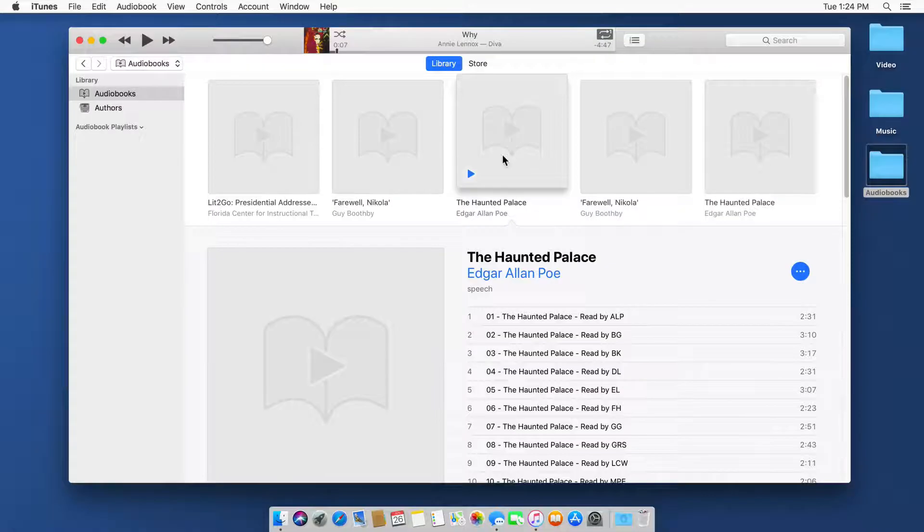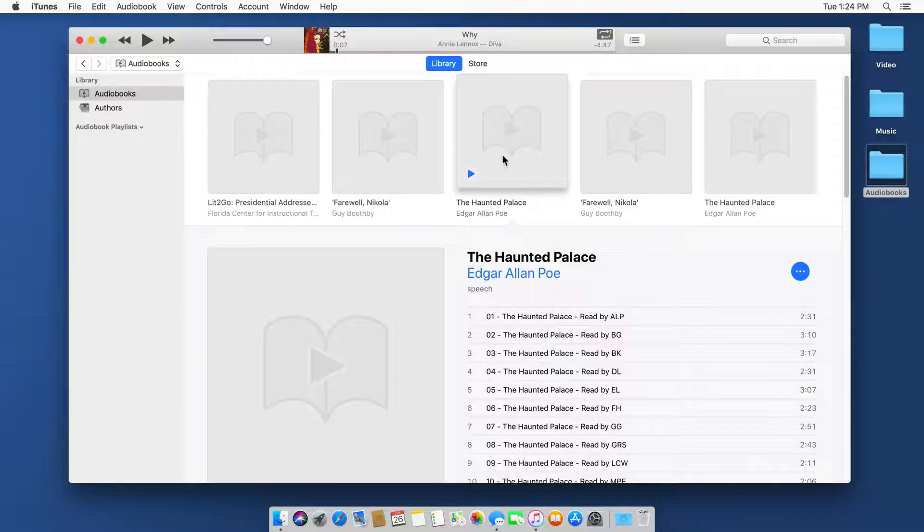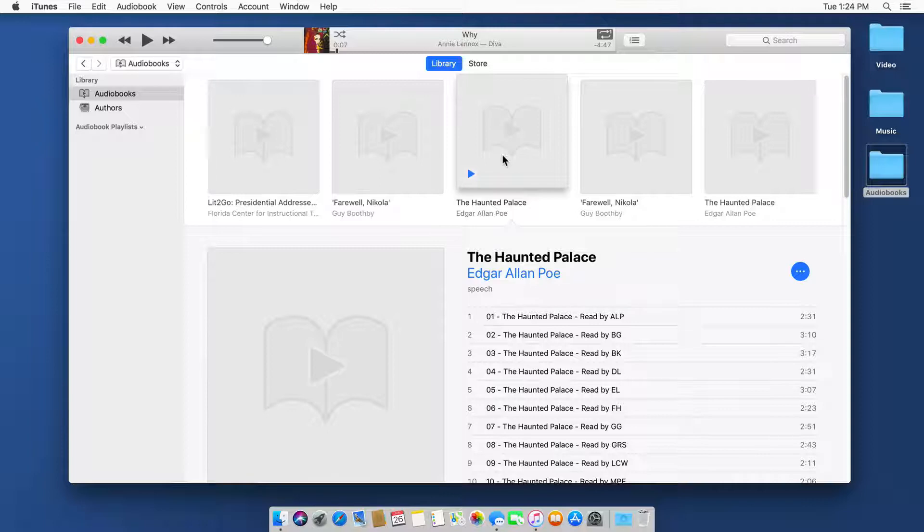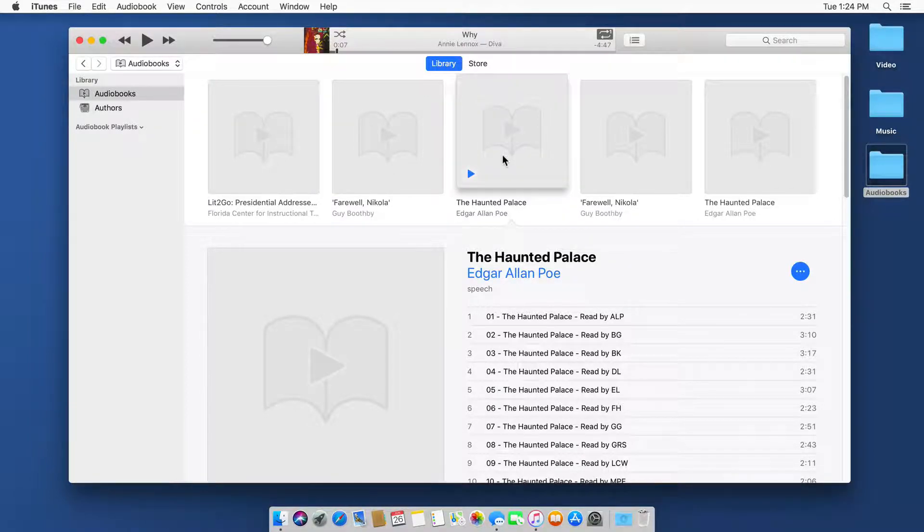So when you import something into iTunes and it's the wrong media type, what you need to do is go to get info and then change the media kind. That's how we change the media type or media kind in iTunes on the Mac.